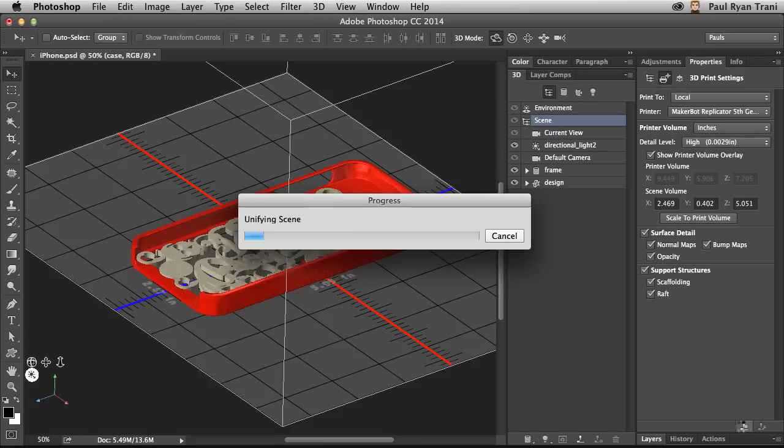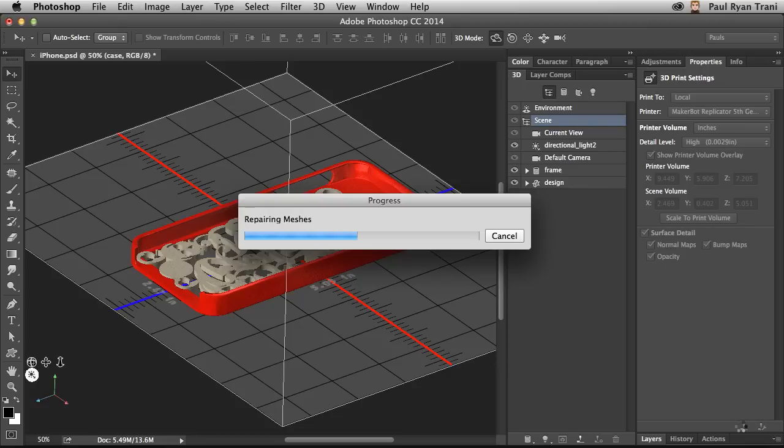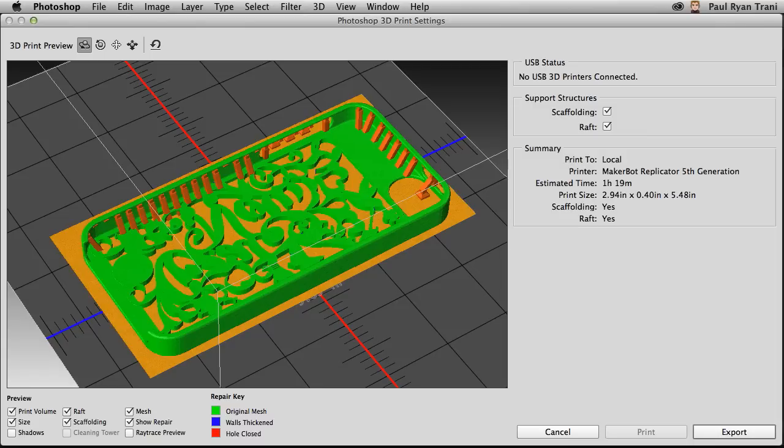It will go through and unify that scene. It'll take multiple meshes and combine them into one mesh, making it one solid object. It'll thicken the walls, repair meshes. It does all of that work so I don't have to.